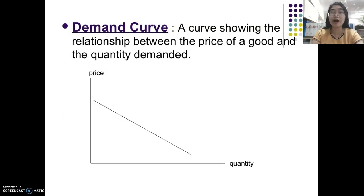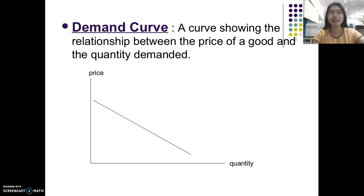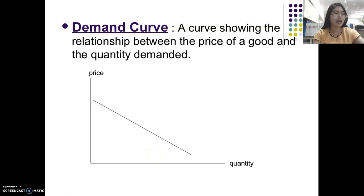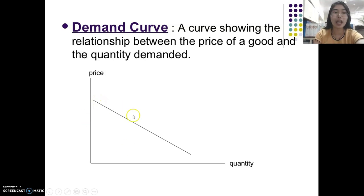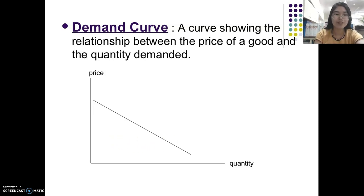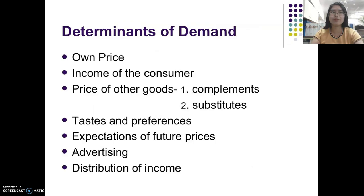The demand curve is a graphical form showing the relationship between the price of a good and the quantity demanded. The demand curve is downward sloping from left to right. A movement from one point to another along the same demand curve is brought about by an increase or decrease in price — these are price determinants. A change in demand causes the entire demand curve to shift left or right, resulting in an increase or decrease in demand due to other factors.